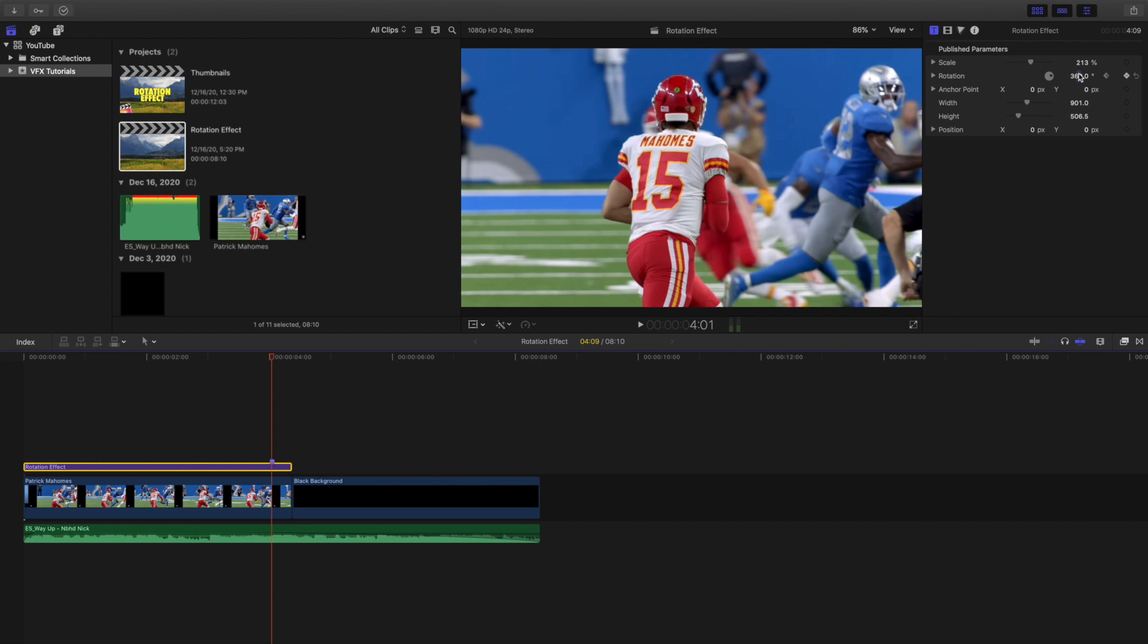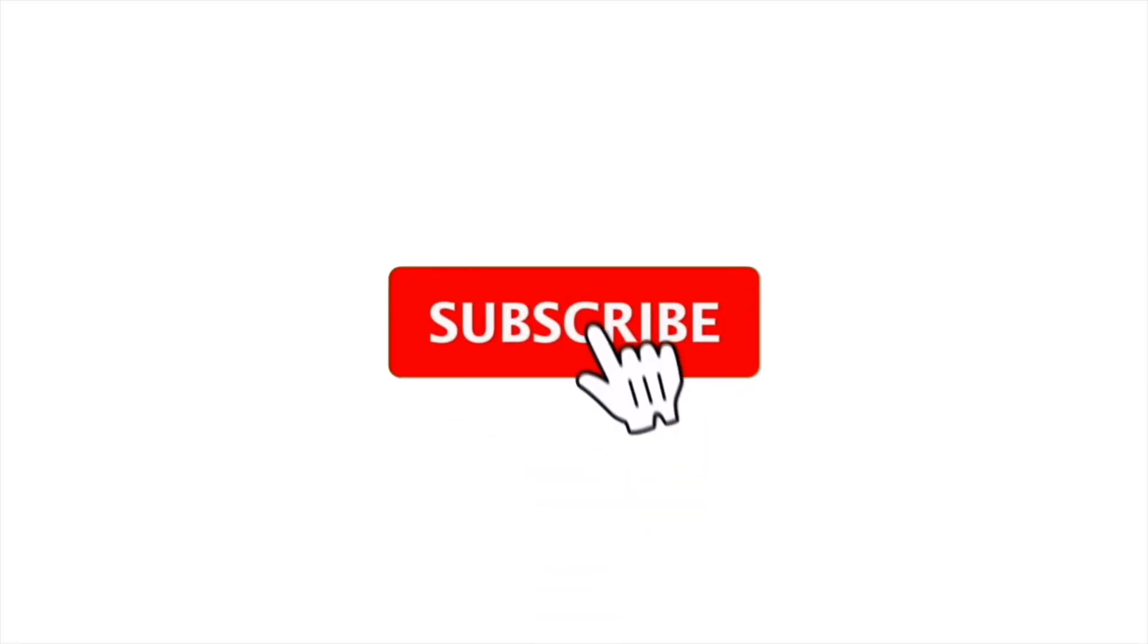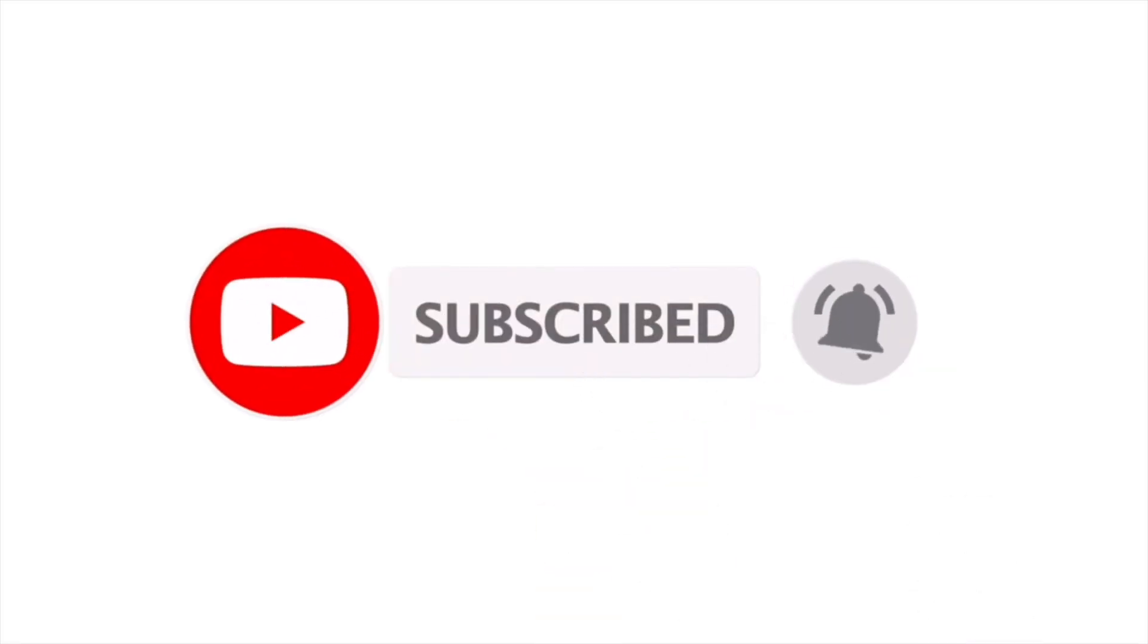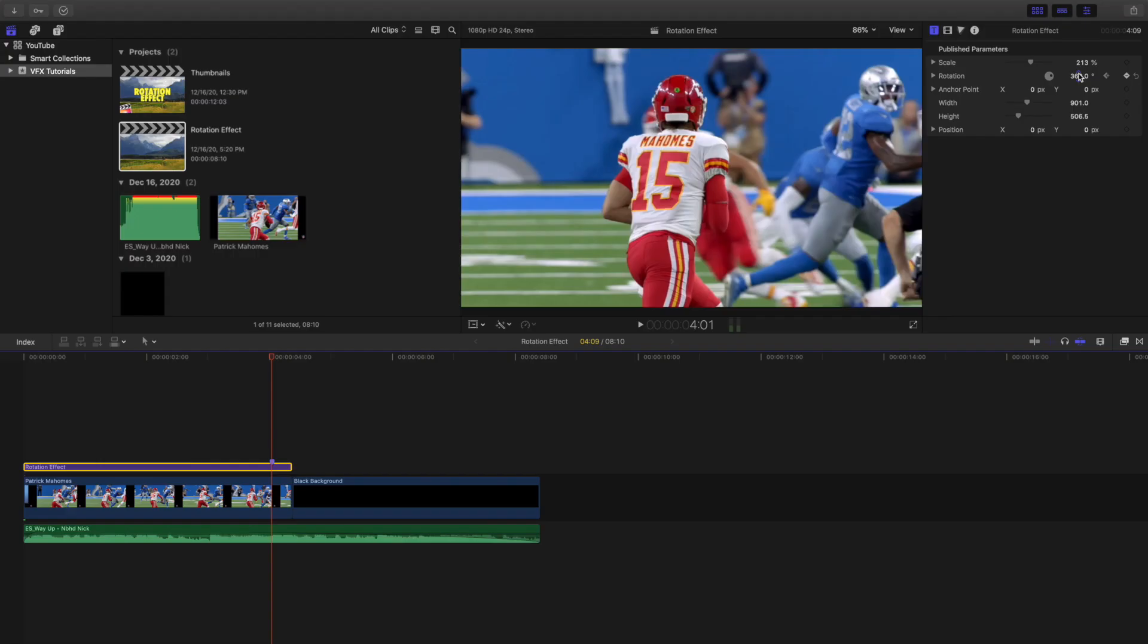Hopefully you enjoyed this video and found it helpful and informative. If you want to see more Final Cut Pro 10 tutorials, make sure to hit that subscribe button. I also have a Final Cut Pro 10 tutorial playlist with over 80 different tutorials. See you in the next one, peace.